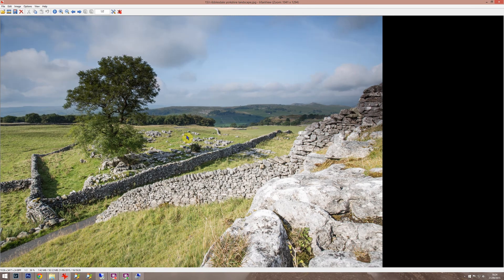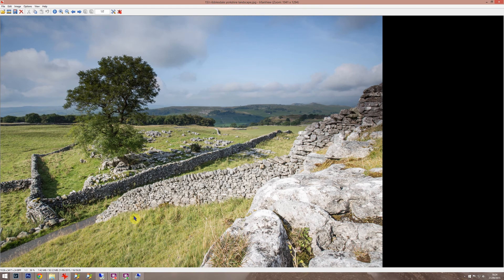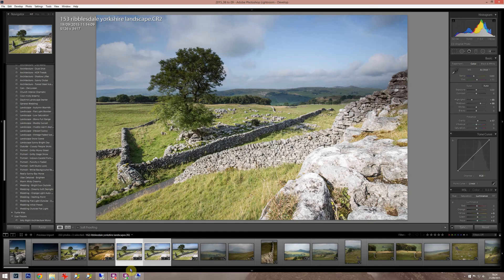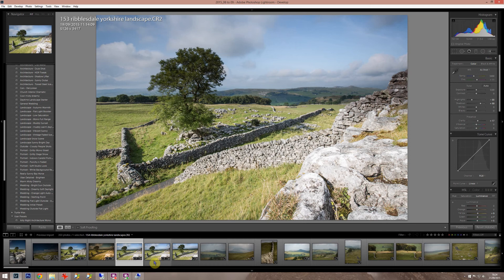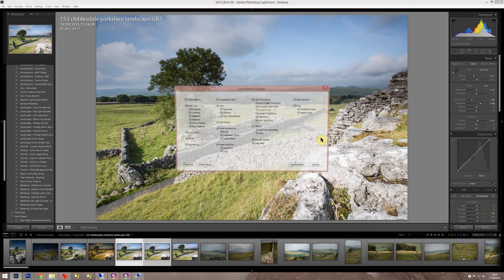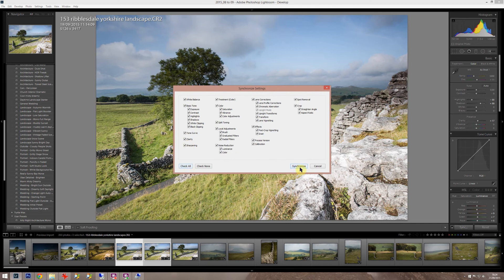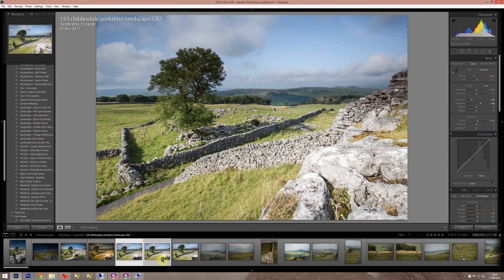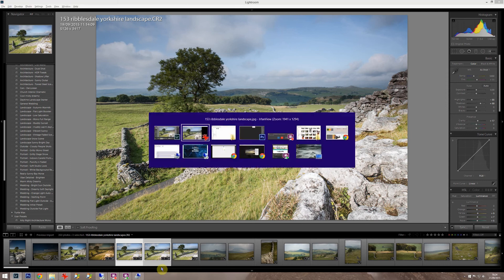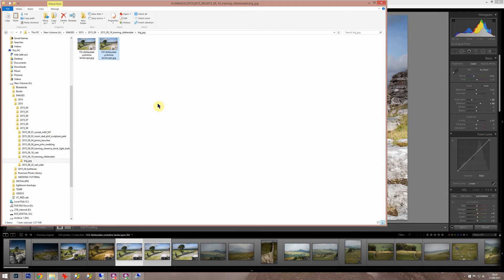Well the first thing to do in Lightroom is these are the two pictures here. I just edited one of them and then selected the other one by pressing shift and click, and sync. Then did check all everything, hit synchronize. That means everything that happened on this one will happen to that one so they're identically processed. Then you export them.